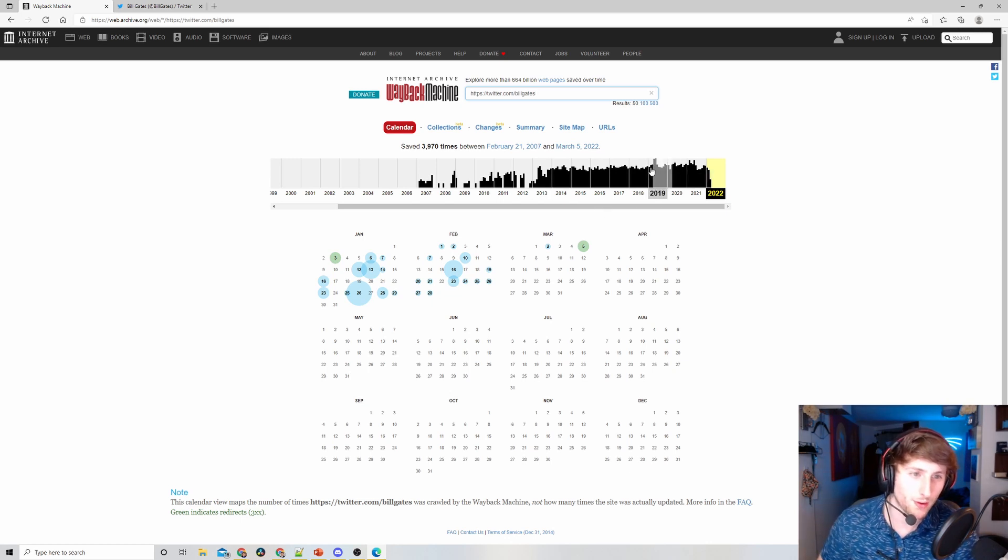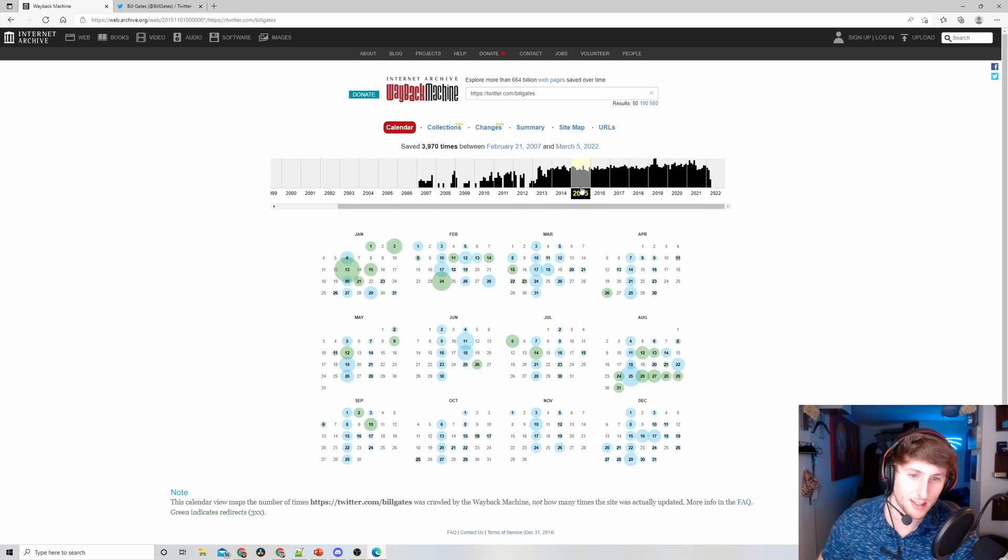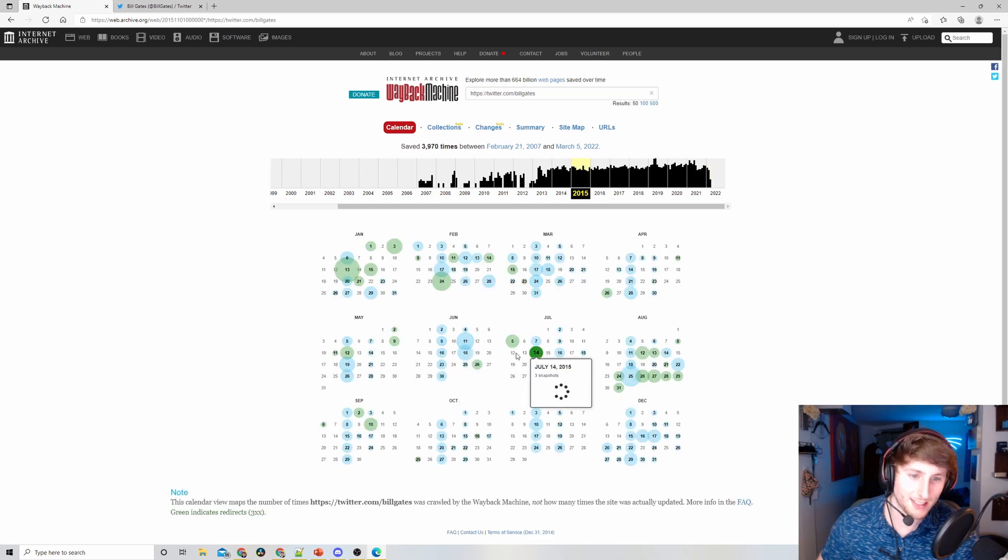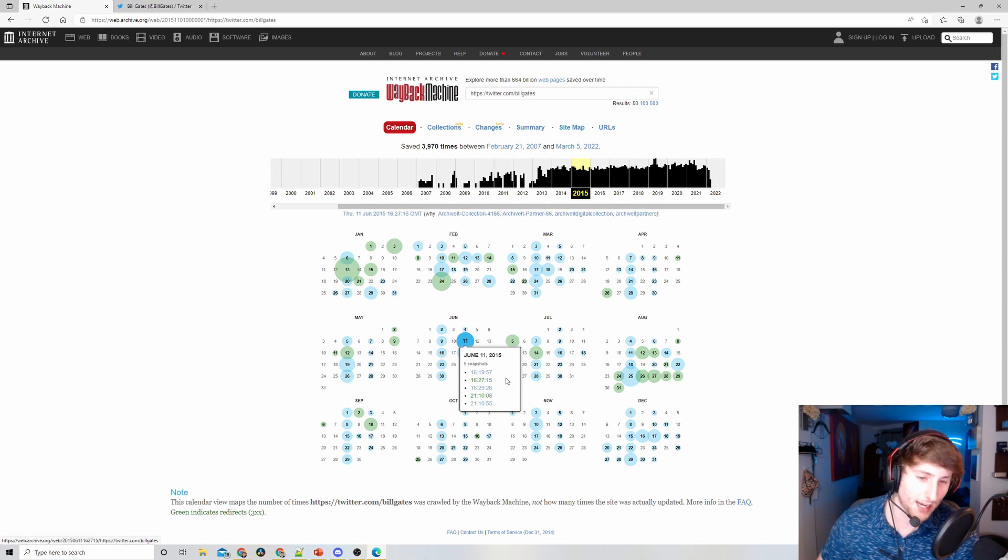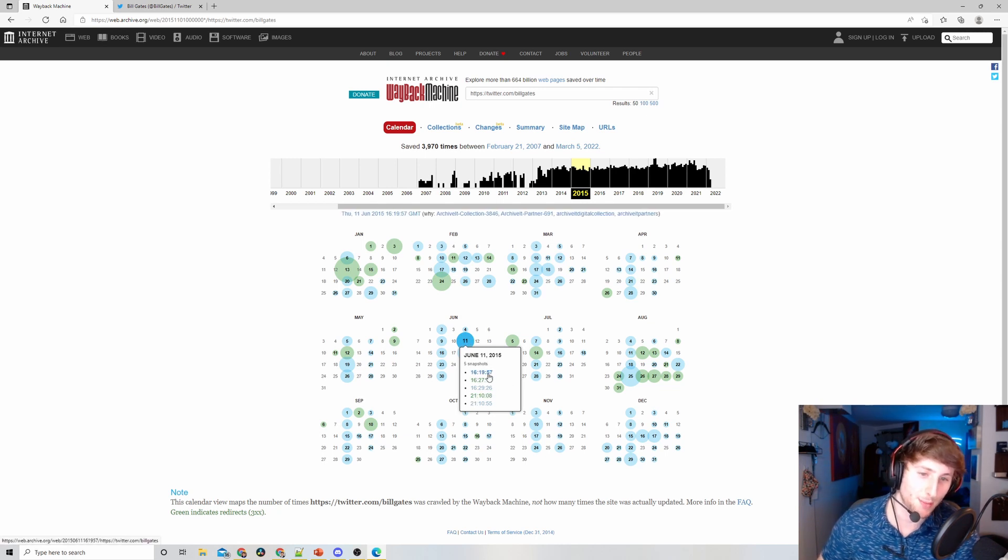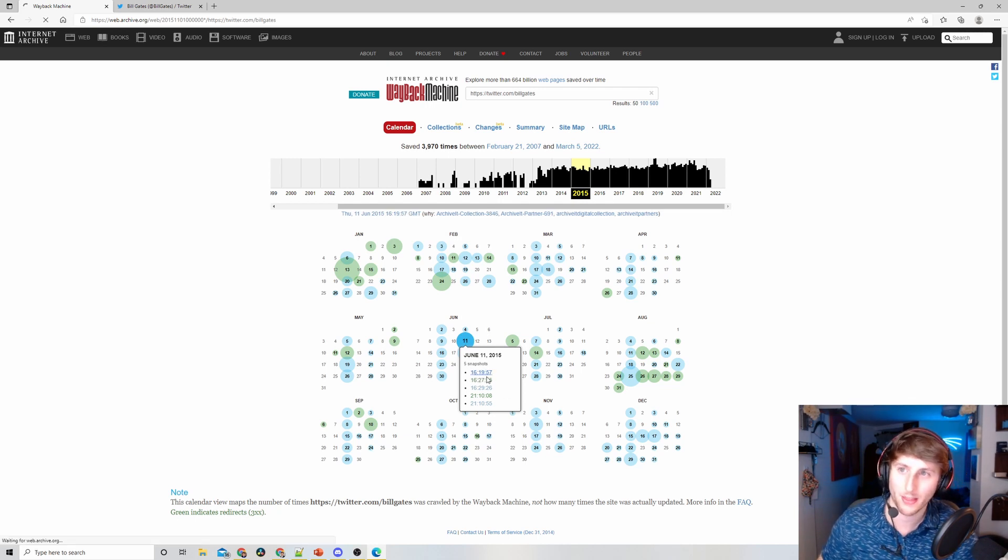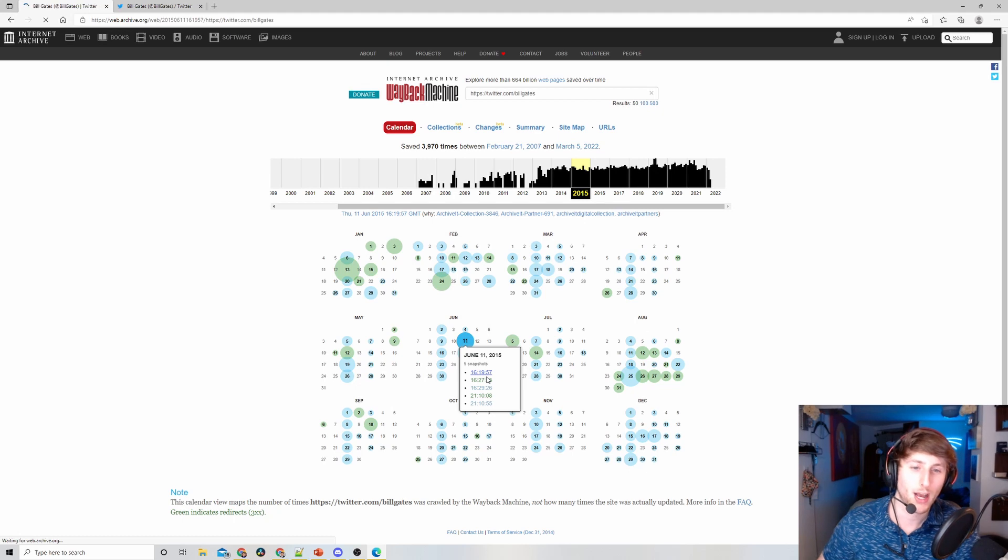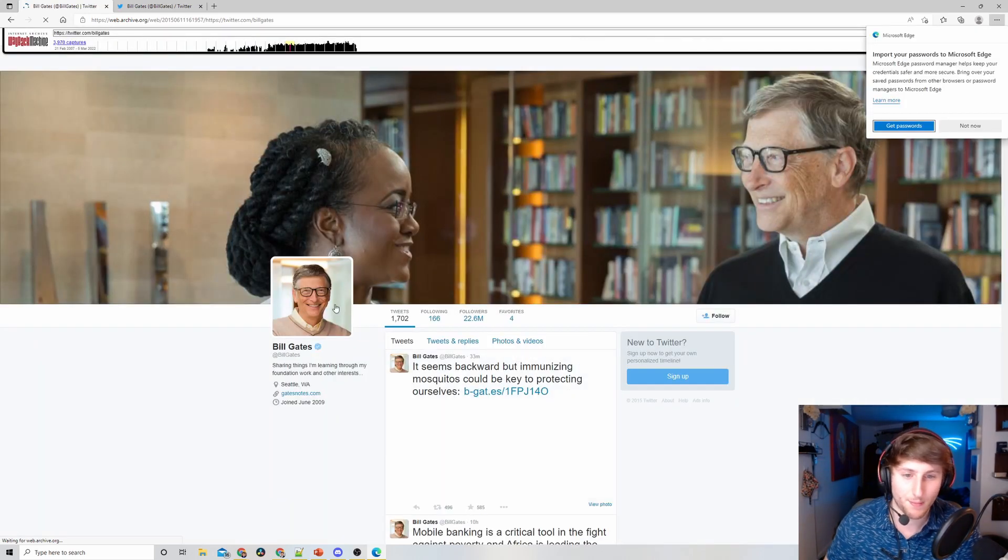We're going to go a little bit further back than 2019. Let's do 2015. I'm going to pick a random date. I see on June 11, 2015, there's five snapshots. Keep in mind this is military time - to get the time of day you just subtract by 12, so this is 4:19 PM. Let's click on that and look at Bill Gates's Twitter from June 11, 2015.